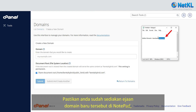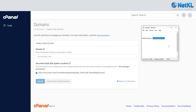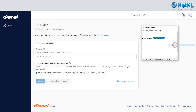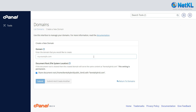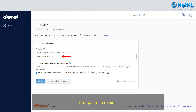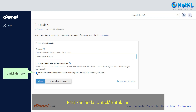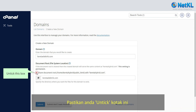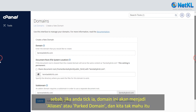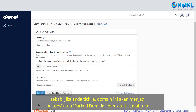Make sure that you have the spelling ready on notepad and copy the domain spelling, then paste it here. Make sure that you untick this box because if you tick it, this domain will become an aliases or park domain and we don't want that.